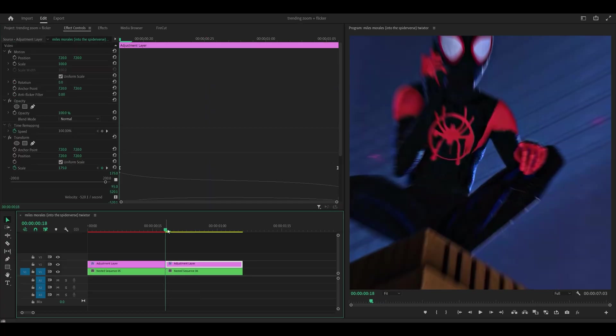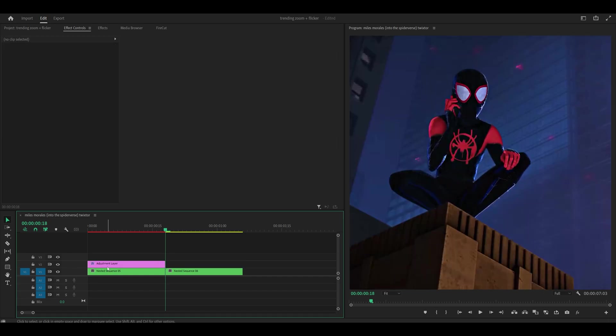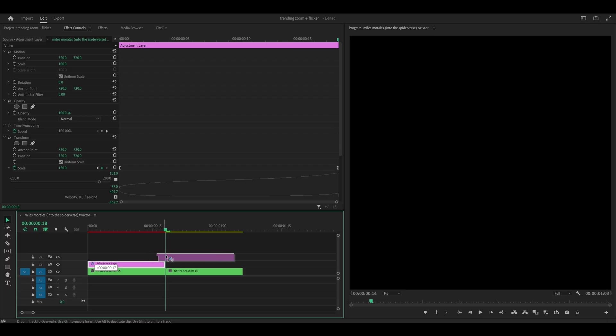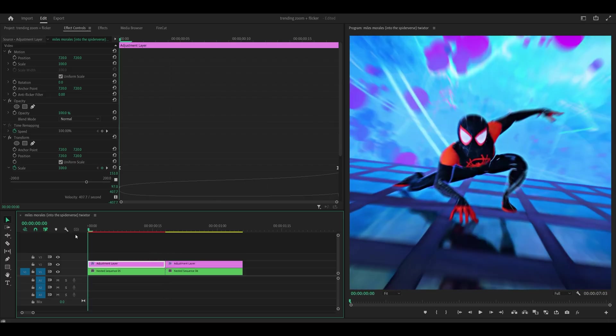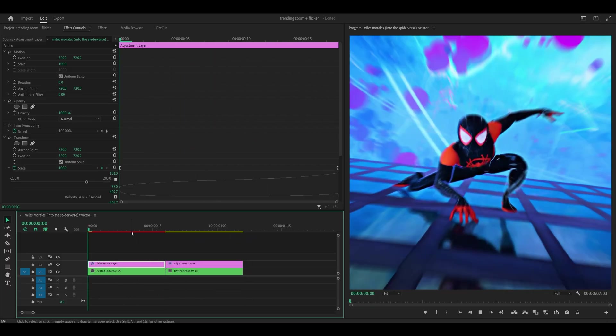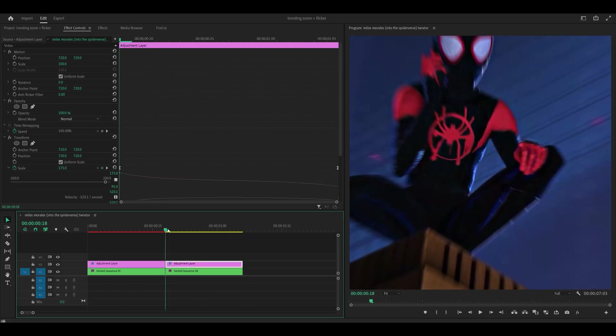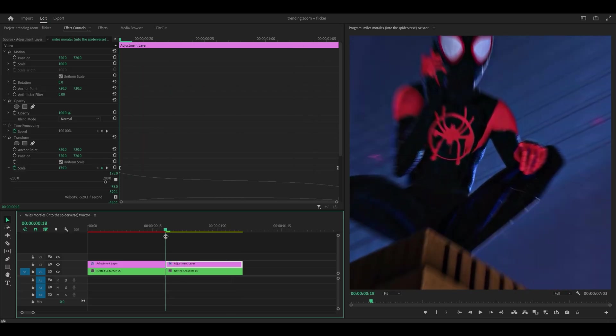And also if you don't want a zoom out and you just want to add another zoom in, just get rid of this and what you can do is hold alt on your keyboard, click and drag the first adjustment layer over to your second one and you now have a zoom in for both clips. However I'm going to stick to my zoom in and zoom out.